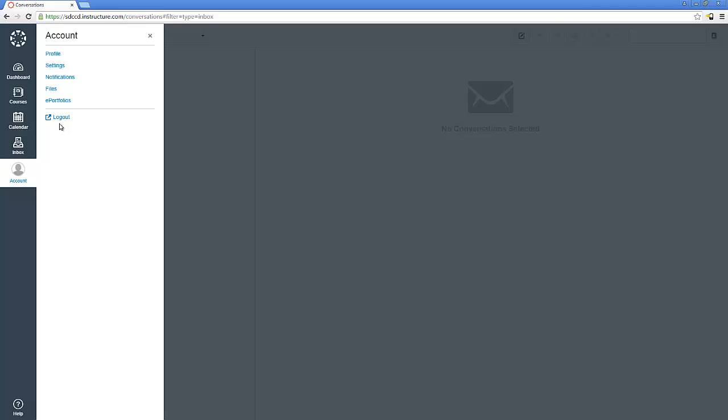If you do want to update your account on Canvas, which we recommend, go ahead and check out that video. We've got a video on just that process.